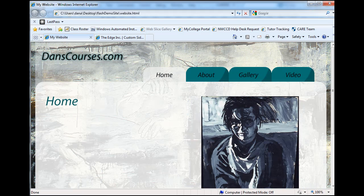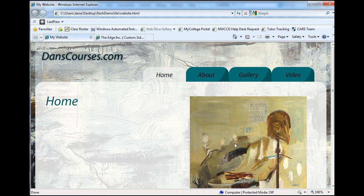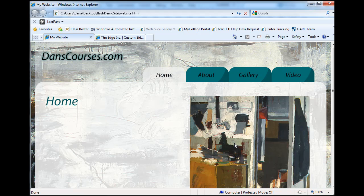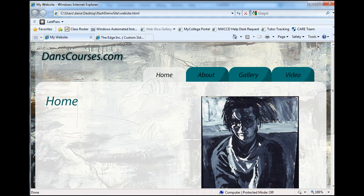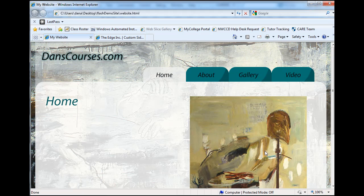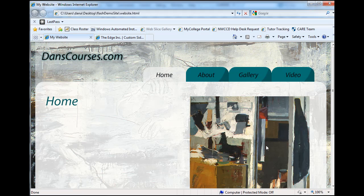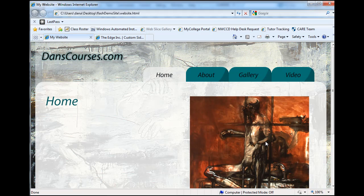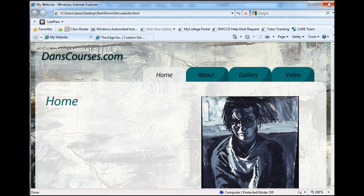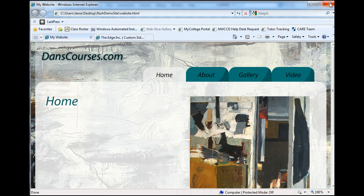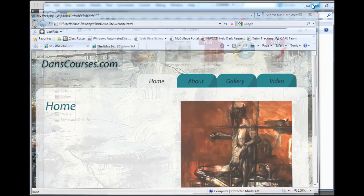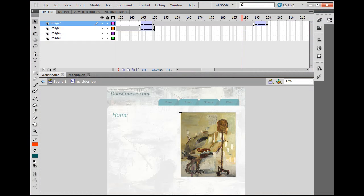There is one problem though. The images cross dissolve into one another correctly, but the last image just appears really quickly without a proper dissolve. Also, the whole thing is moving too fast. Let's fix that up.